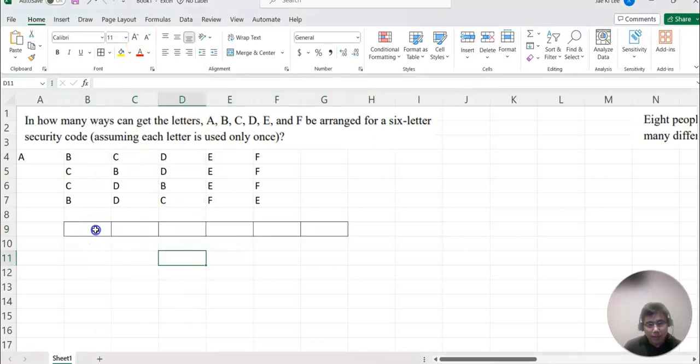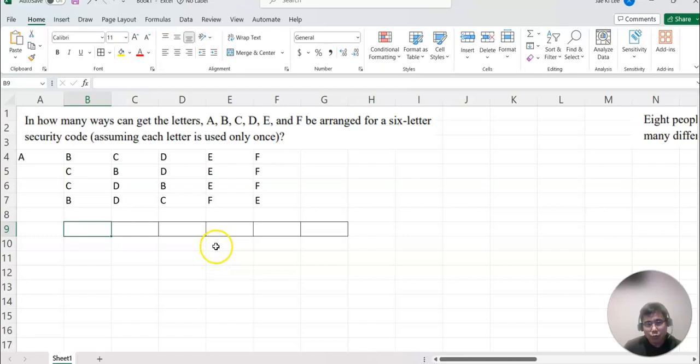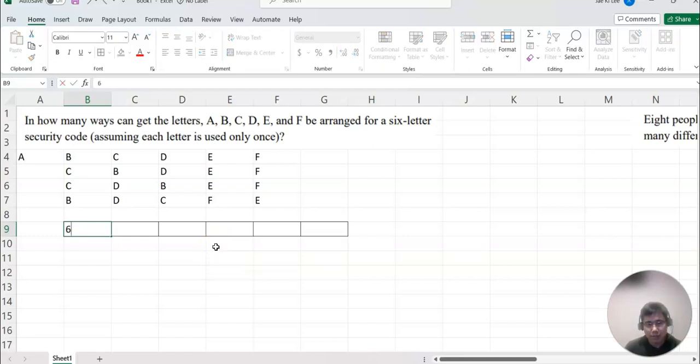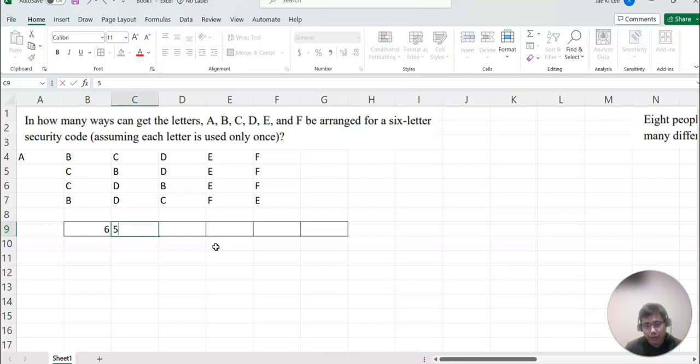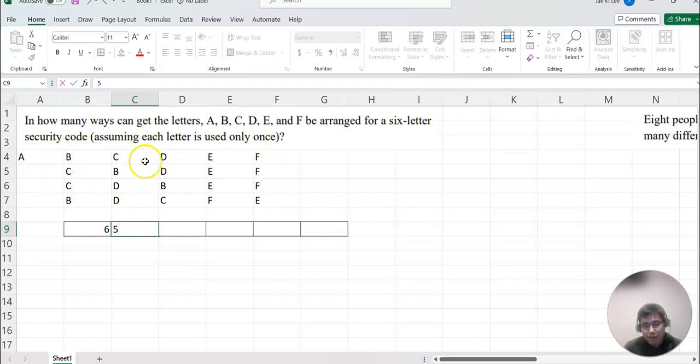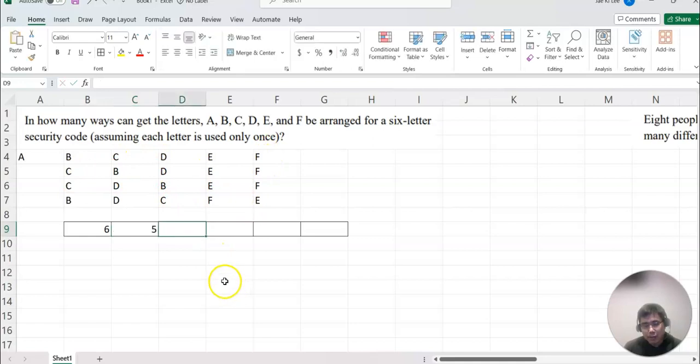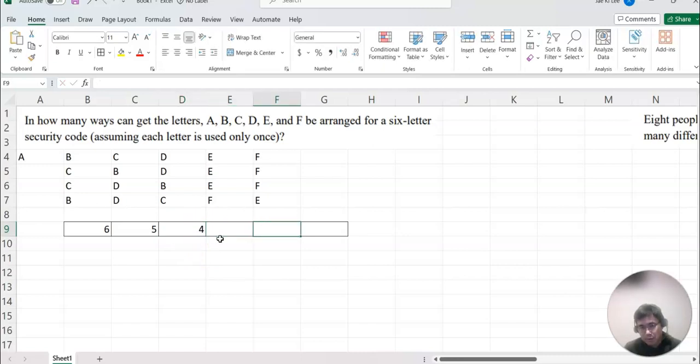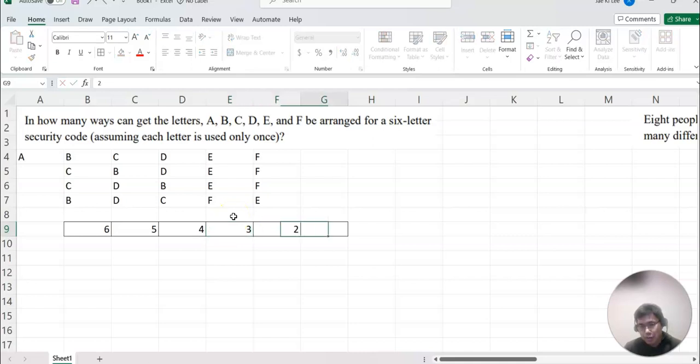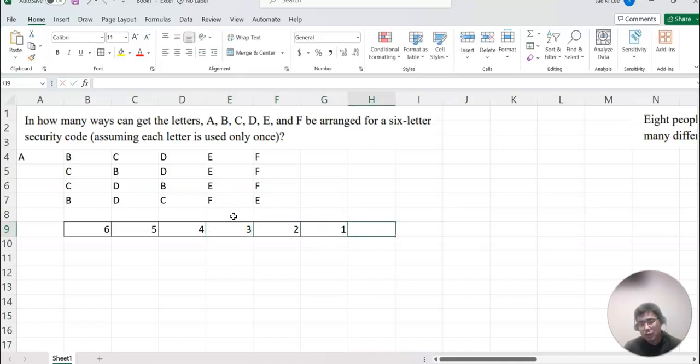Now the first digit, how many letters we have? Six letters here, so six. Then next digit will be five because we choose one letter already, like this case. Because we choose A already, then the other five letters can be mixed up. Then now we select two letters, then third letter becomes four, then fourth letter becomes three choices, then two choices, then one choice like that.